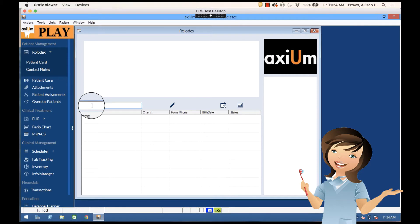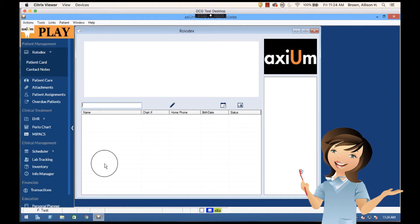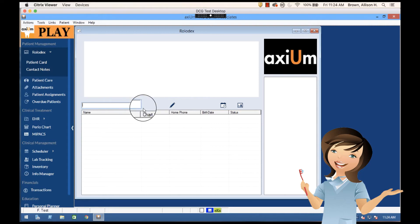Here I can put in a name and then select the name column and that would pull up a list of names. Chart number, type in a chart number and then select the chart number column.